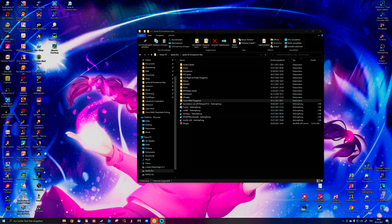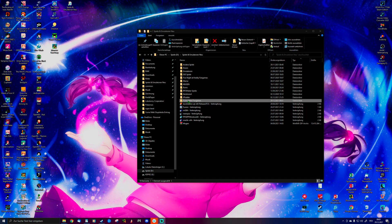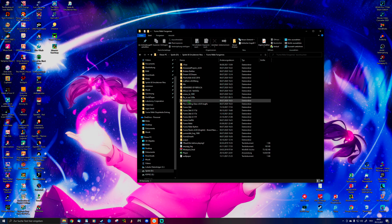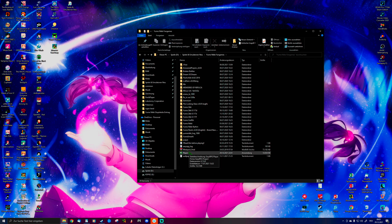Then you save the program to where your RPG Maker games are, or where your Yume Nikki fangames are, and it's done.